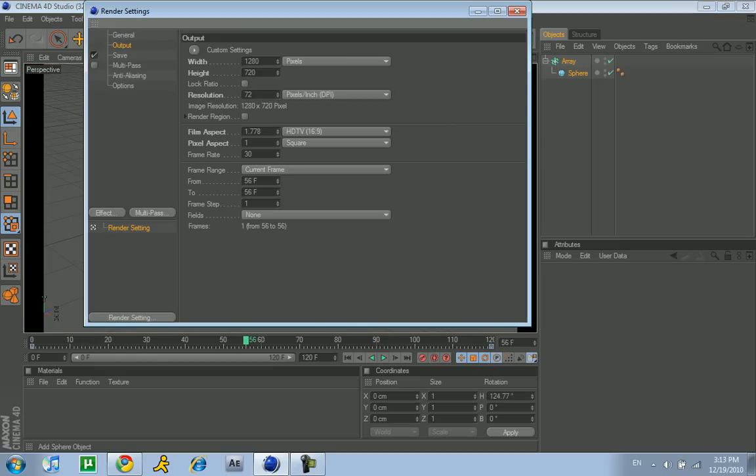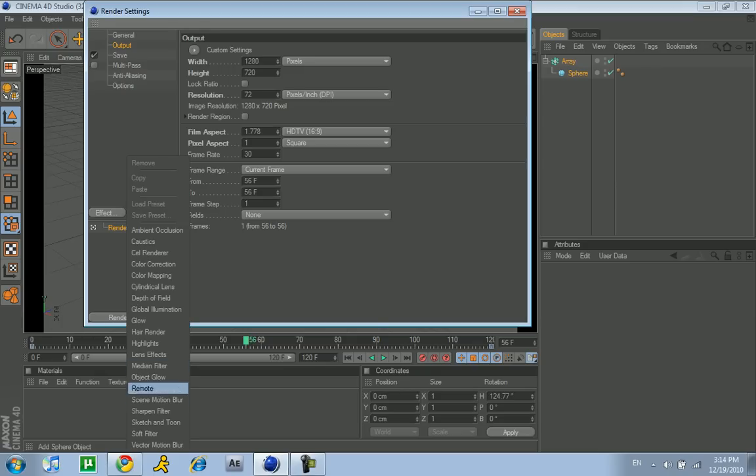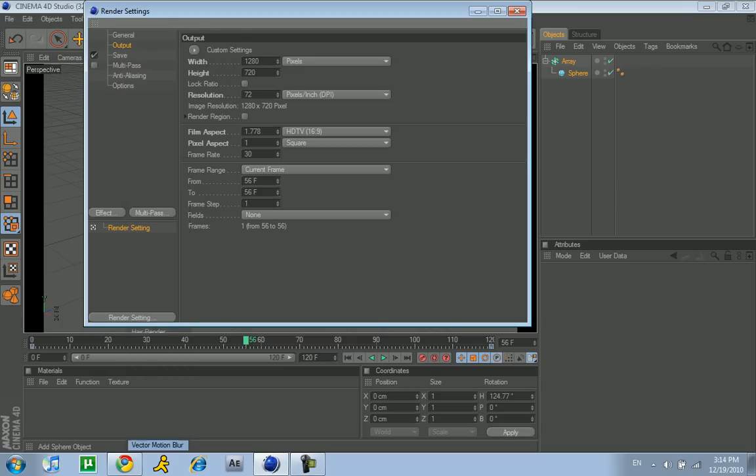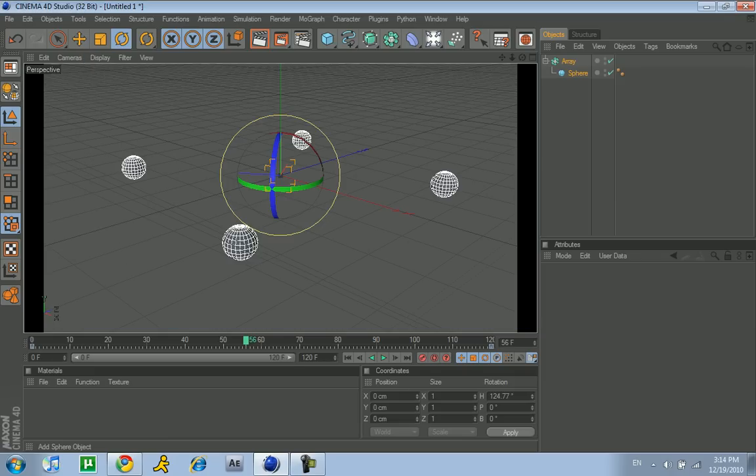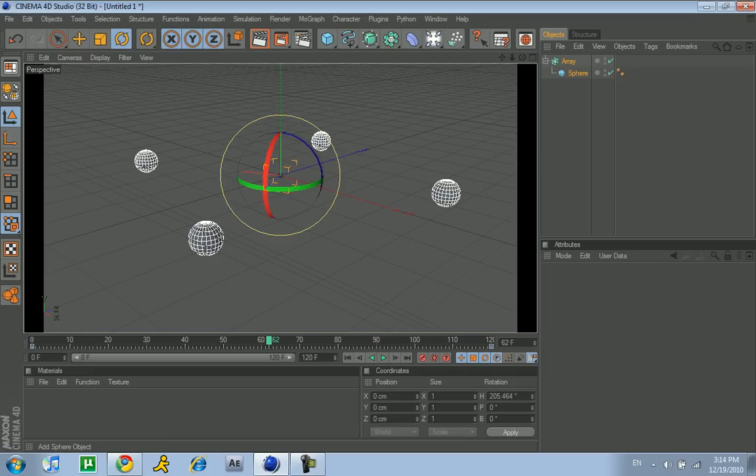To get motion blur you go to effect, click vector motion blur, and keep the settings how they are. As you can see it doesn't really do anything, nothing happens.